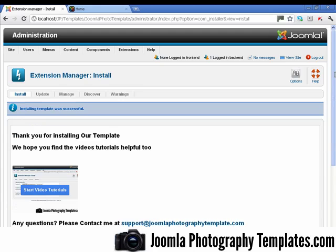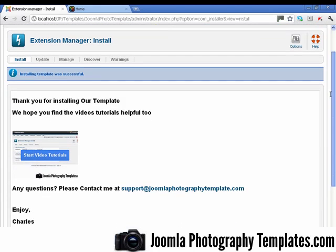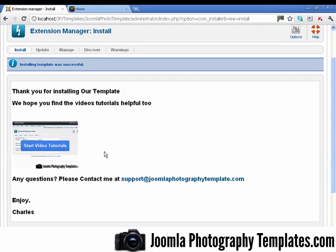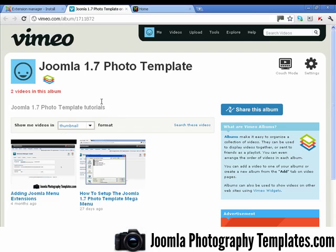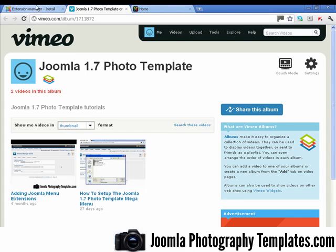And here's a lovely little thank you message from me. And if you want to find more of these video tutorials, just click on the link here. And here's our video tutorial library. I'm going to add more videos to this every week, and on other Joomla extensions as well.